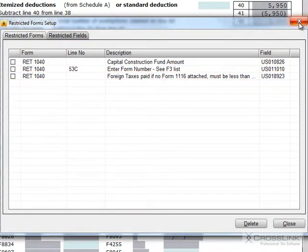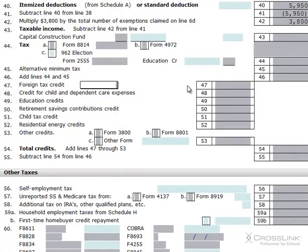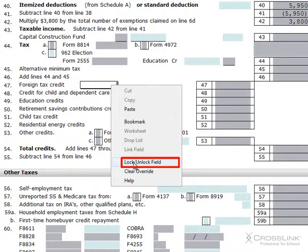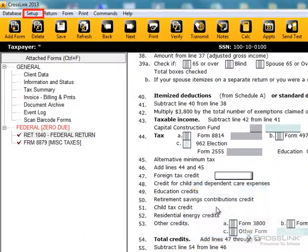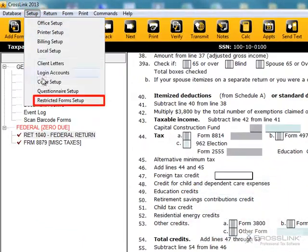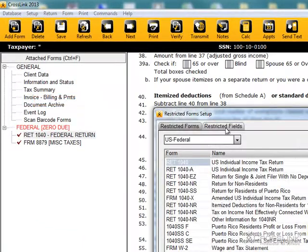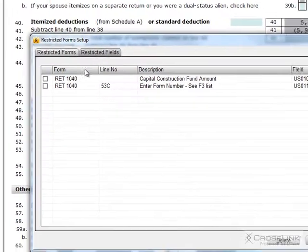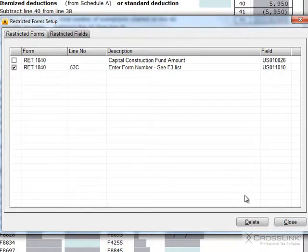And if you would like to remove the restriction from a field, you can simply go back into that field, right-click, and tell it to unlock the field, or go to Setup, Restricted Form Setup, click on the Restricted Fields tab, place a checkmark in the box next to the form you wish to unrestrict, and click on Delete.